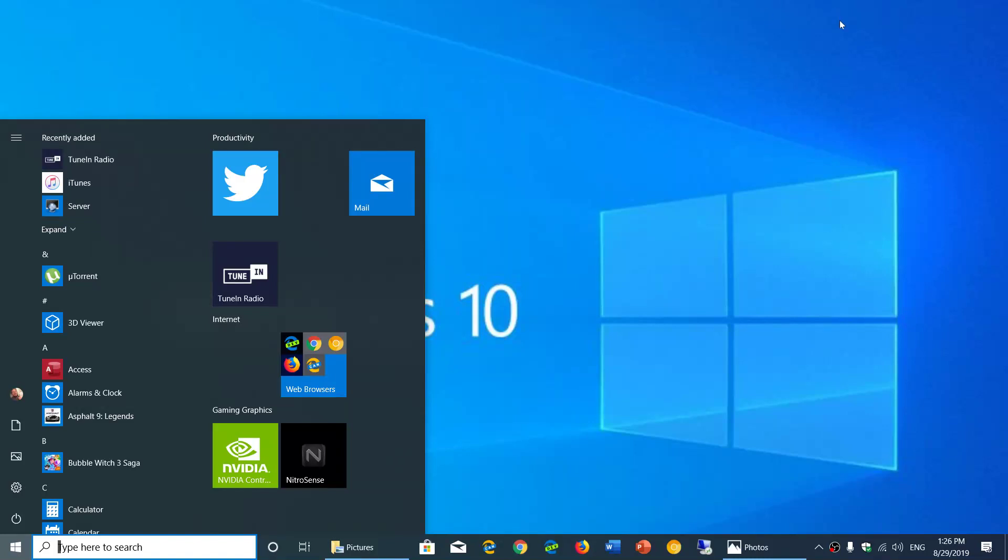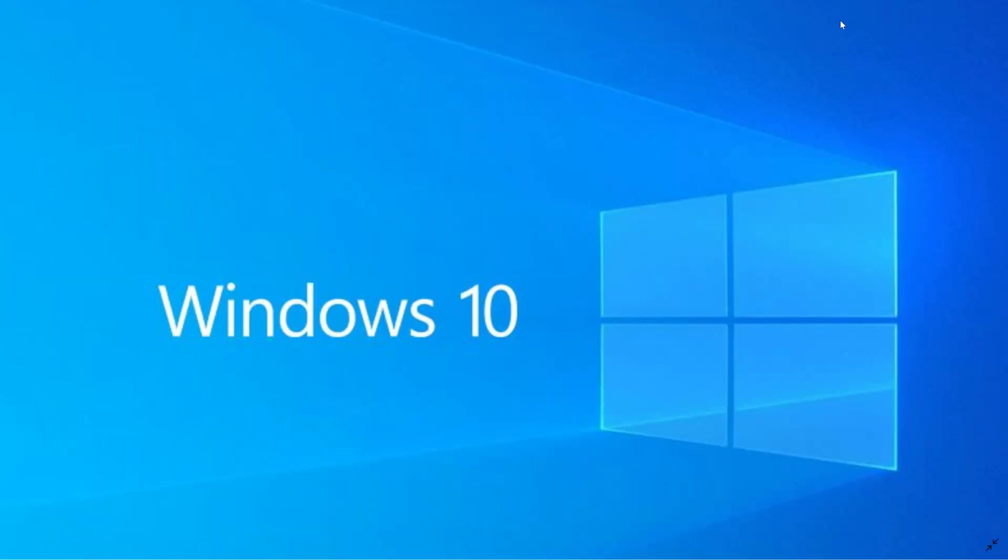Welcome to this Windows and Computer channel and this is a quick little tips and tricks video for those that have performance issues within Windows 10.